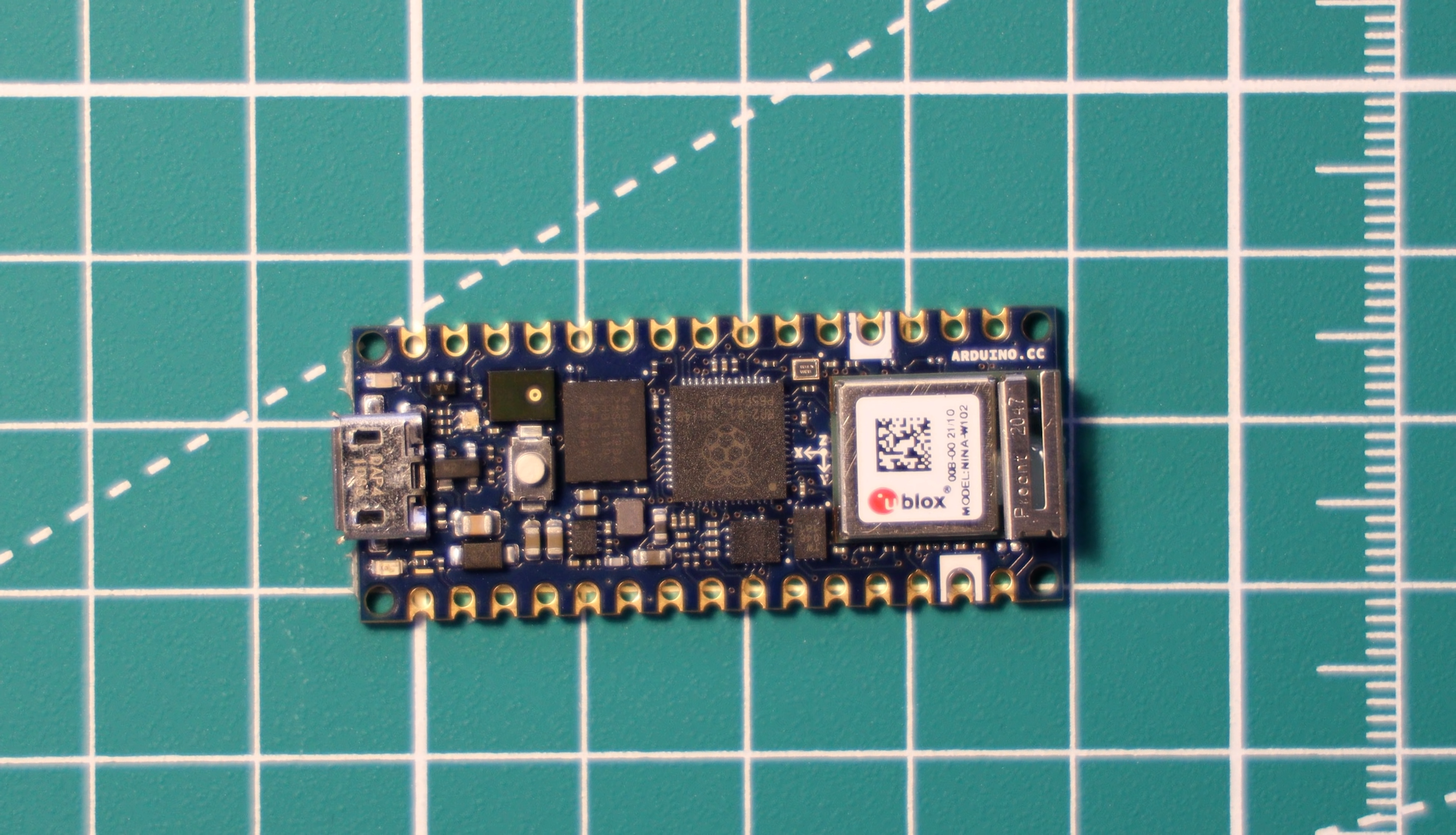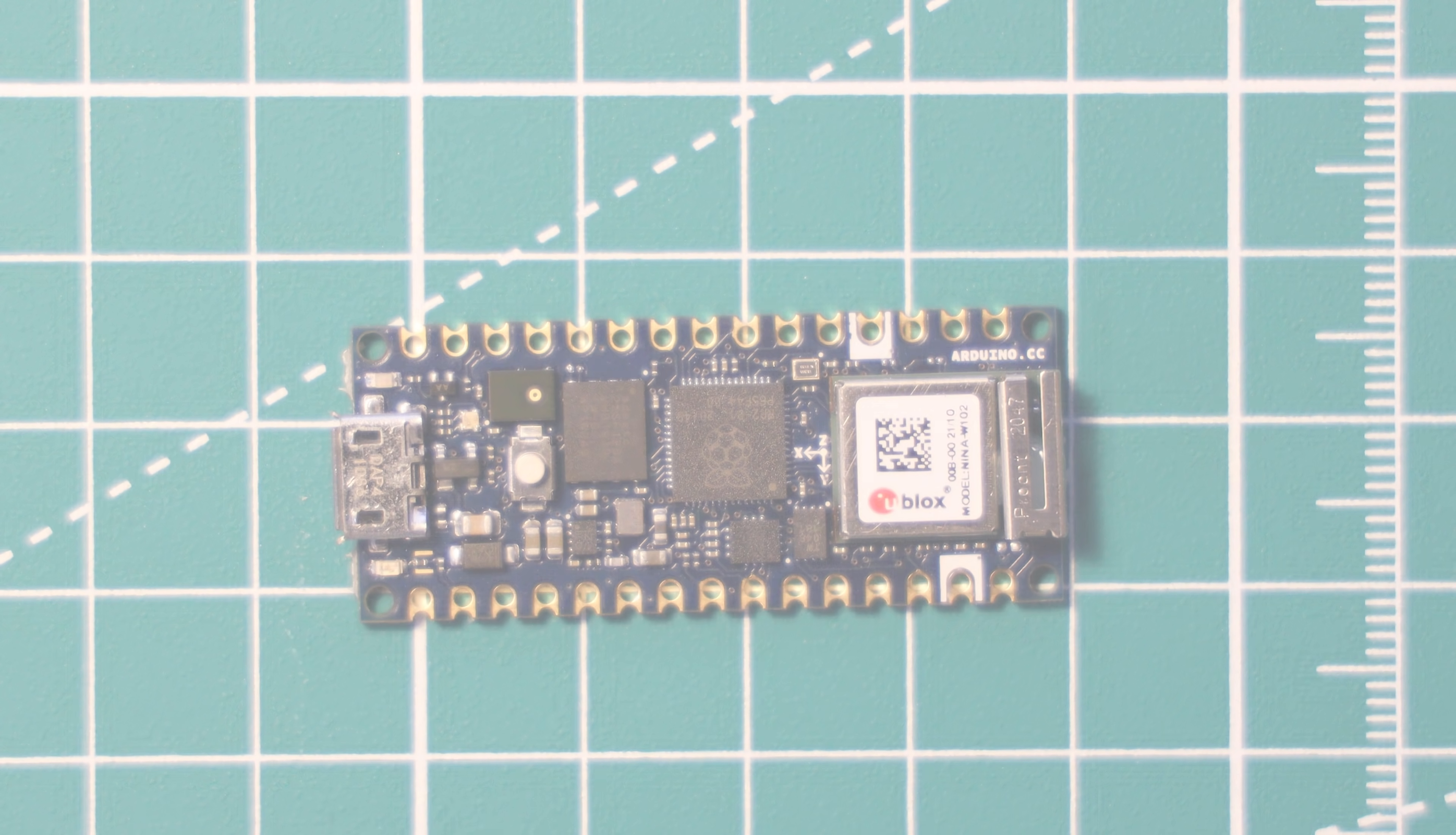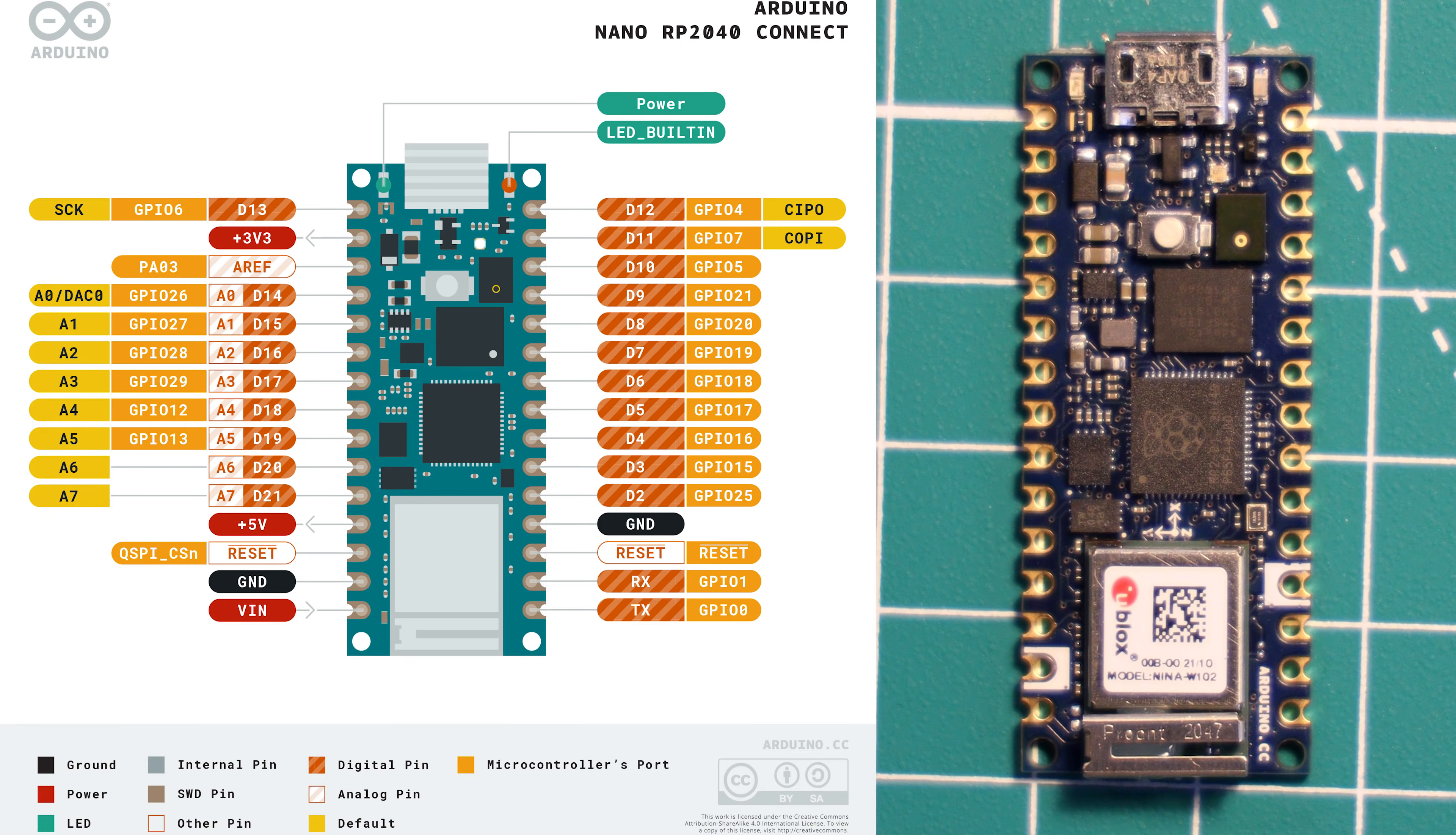So in terms of the pins on the Arduino Nano RP2040 Connect, it has 20 digital GPIO pins which can be configured as PWM or with I2C and SPI, for example.